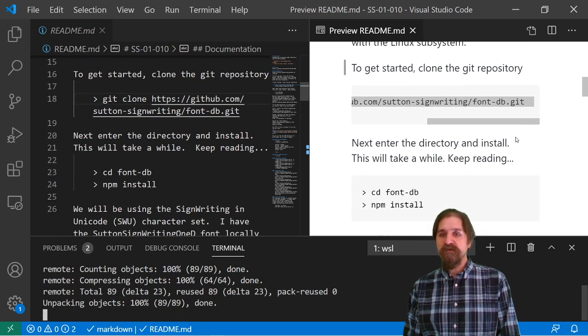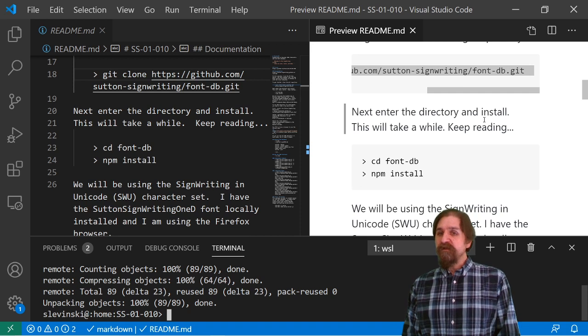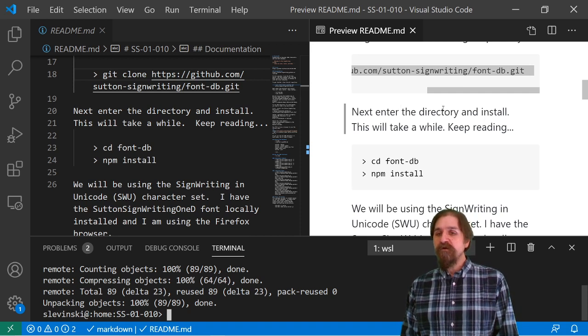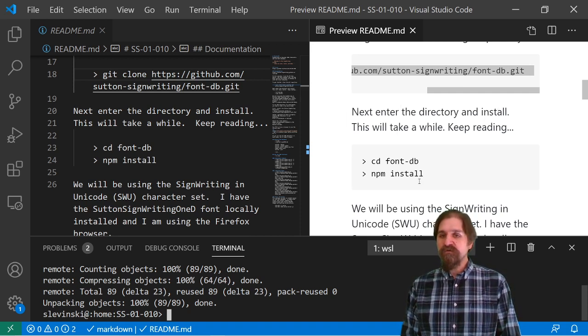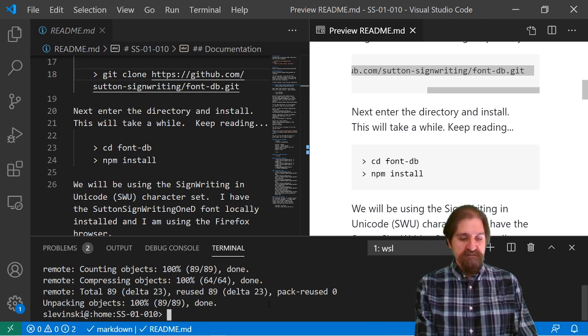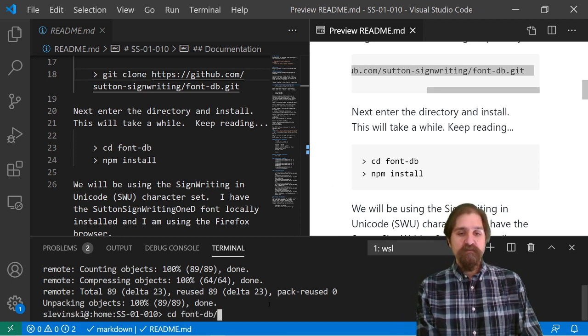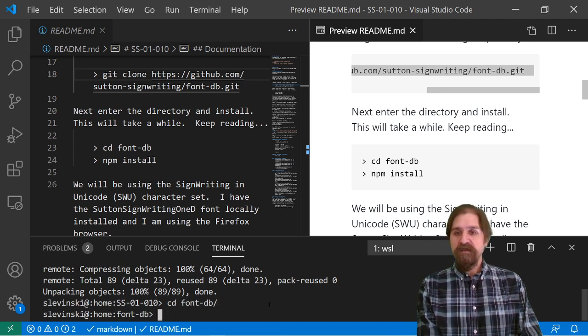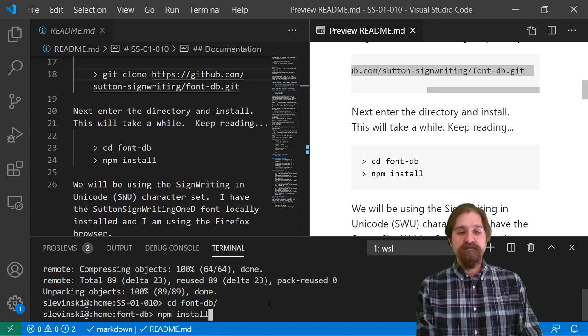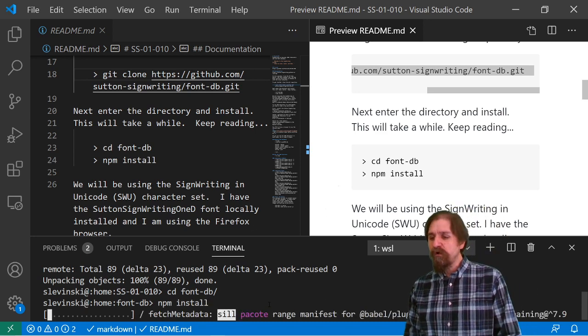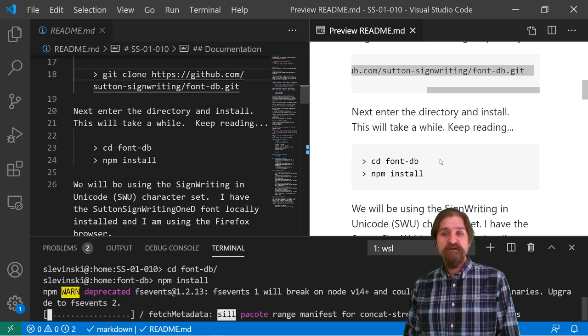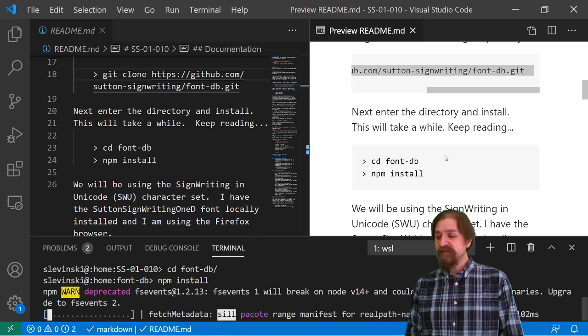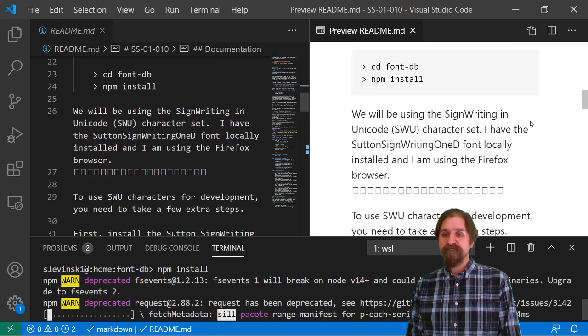We can copy that command and we'll open up the terminal. Paste in our git clone command for the Font Database. Give that a minute to think, and we can keep reading. We need to enter our new directory and we need to install it. It will take a while, so let's get that started. We can cd to our Font Database, and then npm install. This is going to install all of our dependencies for us, so while that's thinking, we can go ahead and keep reading.